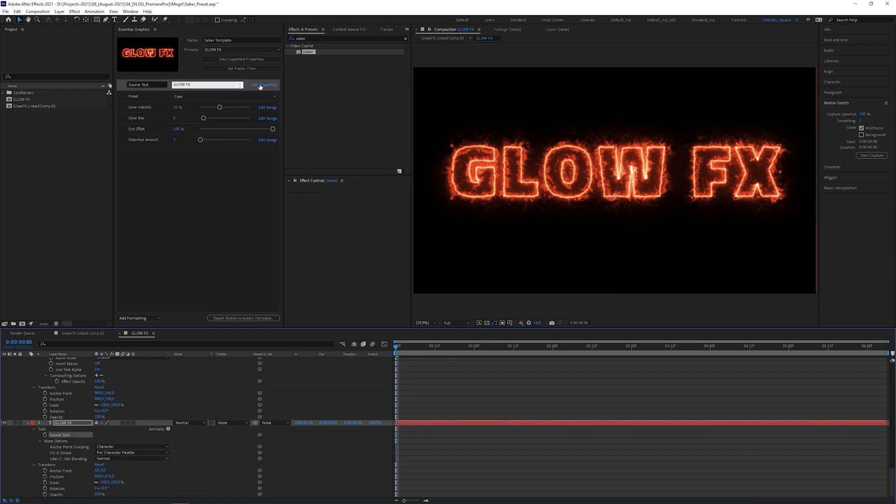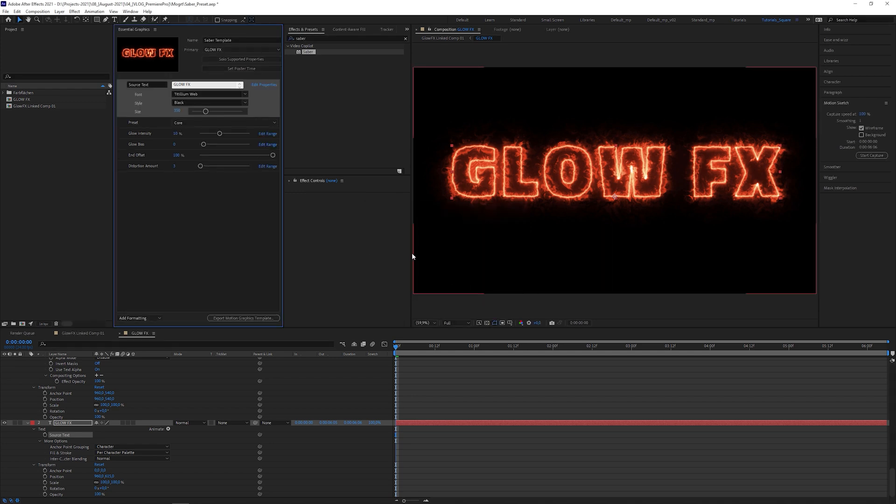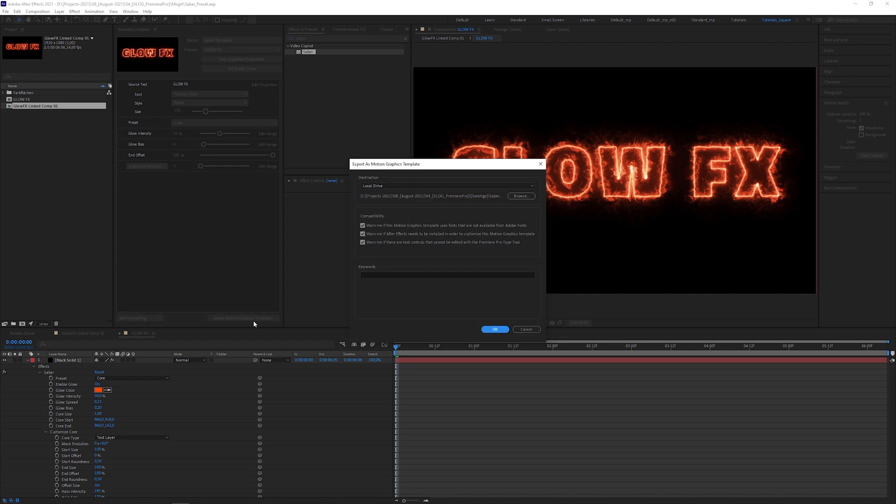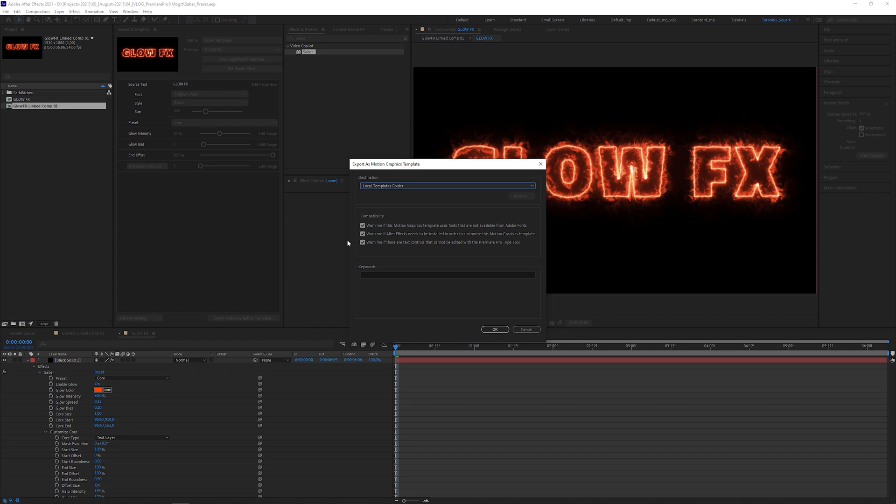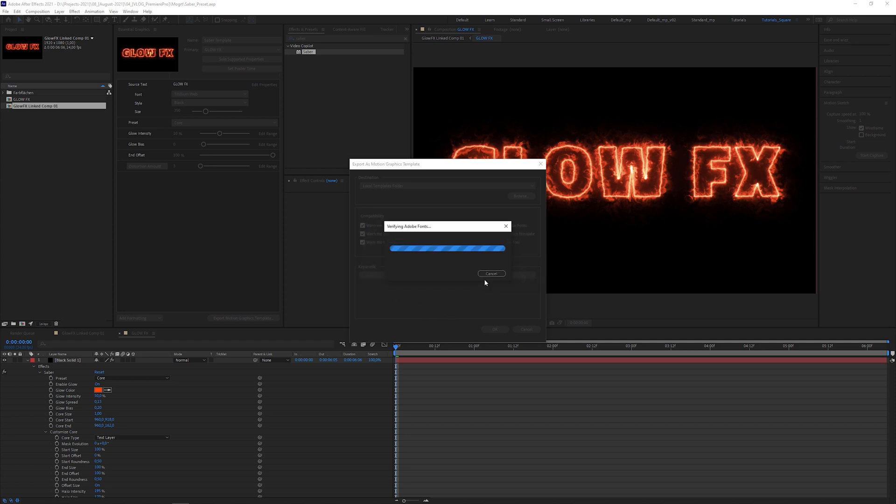In Edit Properties, you can enable Custom Font Selection and Font Size Adjustment. Then click on Export Motion Graphics Template and choose your destination, like the Local Templates folder. If these boxes are checked and you hit OK, a warning pops up that reminds you that for this template you need After Effects installed. Hit OK again.